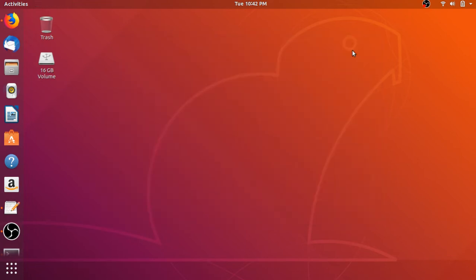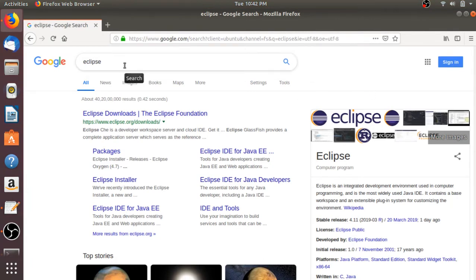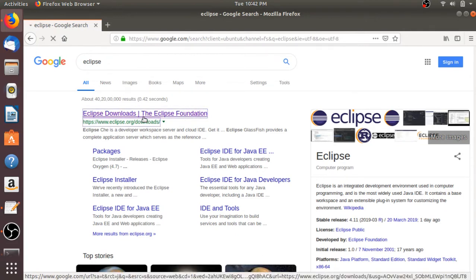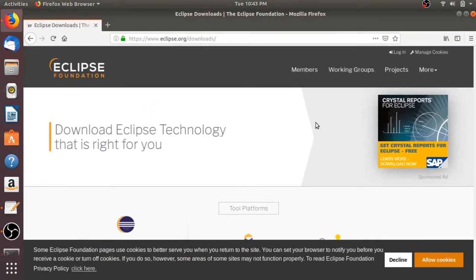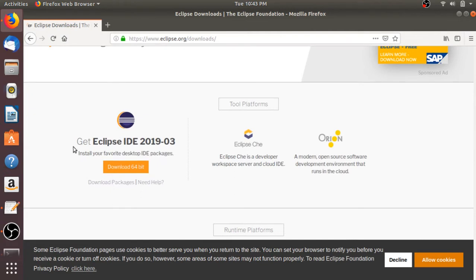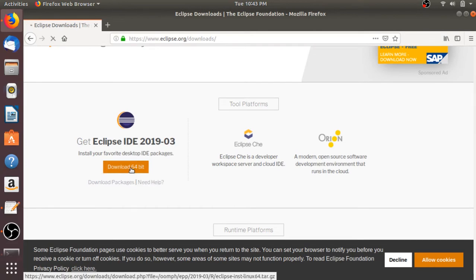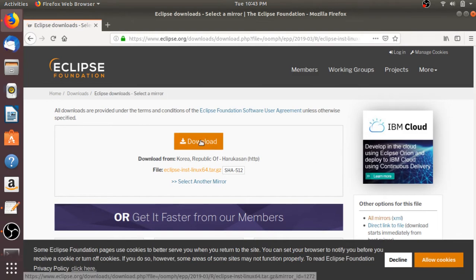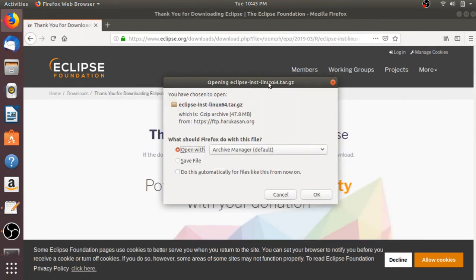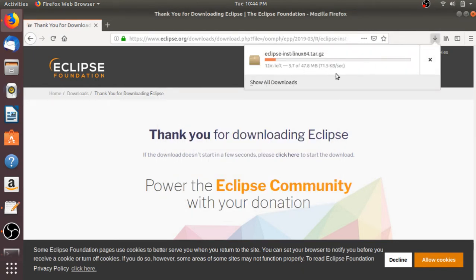Now let me open the browser to download the Eclipse file. Search for Eclipse and open the link from eclipse.org/download. The link will also be in the description box. This is the official website — here you can see the latest version of Eclipse is 2019-03. Click on 'Download 64-bit' and it will redirect you to the download page. Click on download, and a dialog will appear showing the file name, download size of around 48 MB, and the download location. Select 'Save File' and click OK. The download will take some time — let me complete the download process. Our download has been completed.